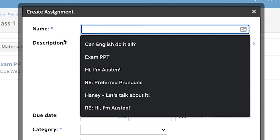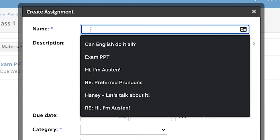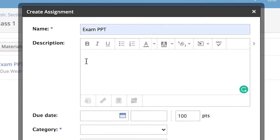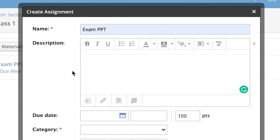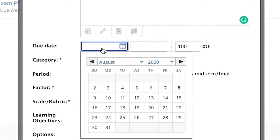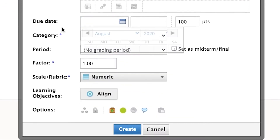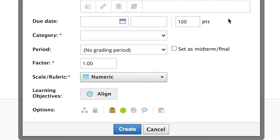As you're setting it up, you can title your assignment — I'm going to use something random like 'Exam PPT.' For the description, you'll want to type the instructions for your assignment. You're going to put in a due date, which is pretty self-explanatory. You can also put in a time and give it a point value for however many points you want this assignment to be worth.